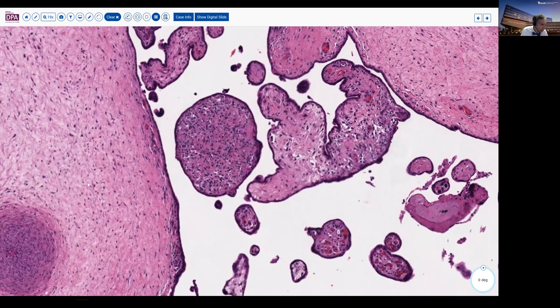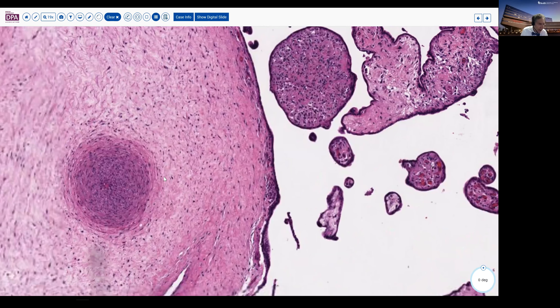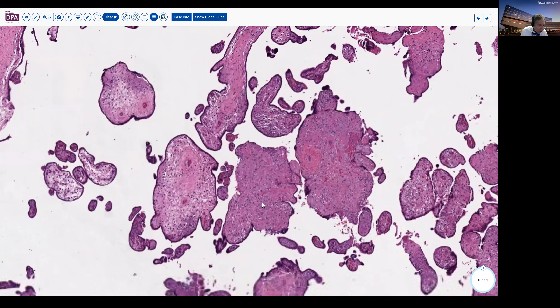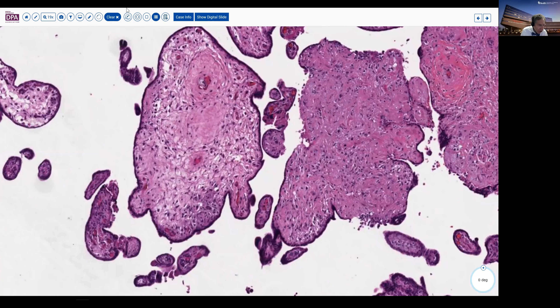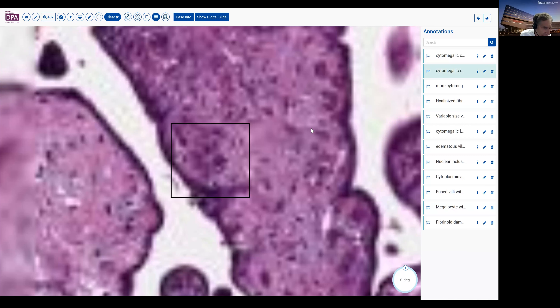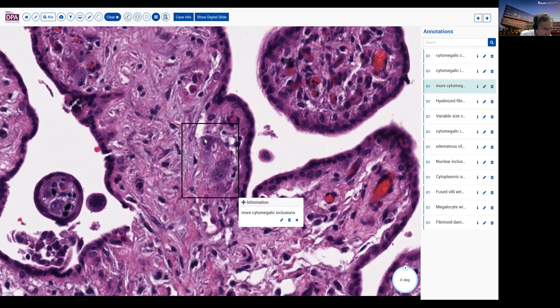So that's essentially what we're going to be seeing with this type of infection. The clue, of course, is to recognize at low power the abnormal architecture of the placental villi, then go to higher magnification in search of the viral inclusions, which should not be difficult to find. And here's one right here — it shows up quite nicely. A nice cytomegalic inclusion. We can see a nice eosinophilic inclusion in this cell as well as in this cell where we see the stromal features.